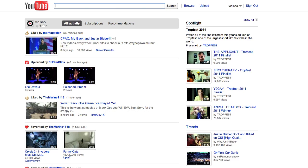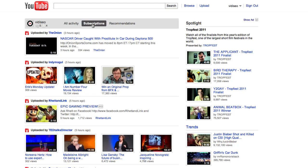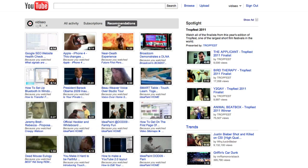Here we are in the new YouTube homepage. Right off the bat you'll see new comments and messages featured right at the top. The new homepage also acts more like a Twitter or Facebook feed, with the ability to show all activity, subscriptions, or just recommended videos.